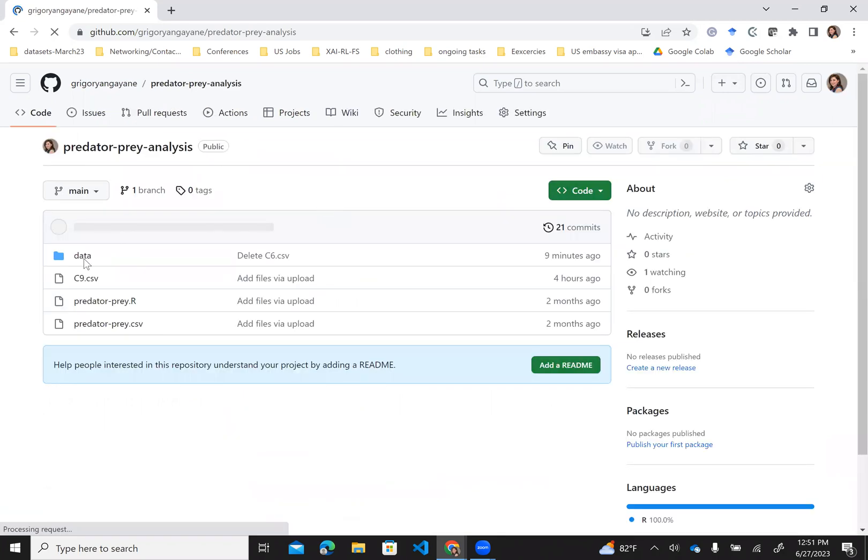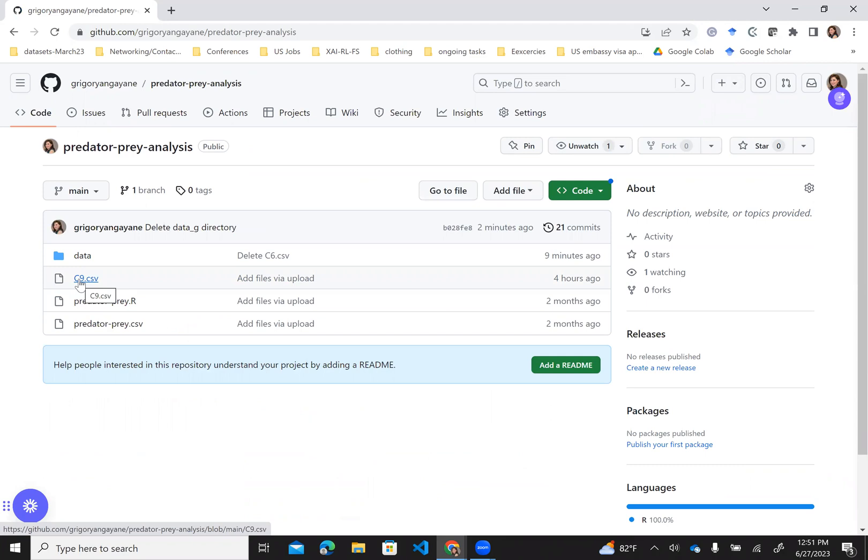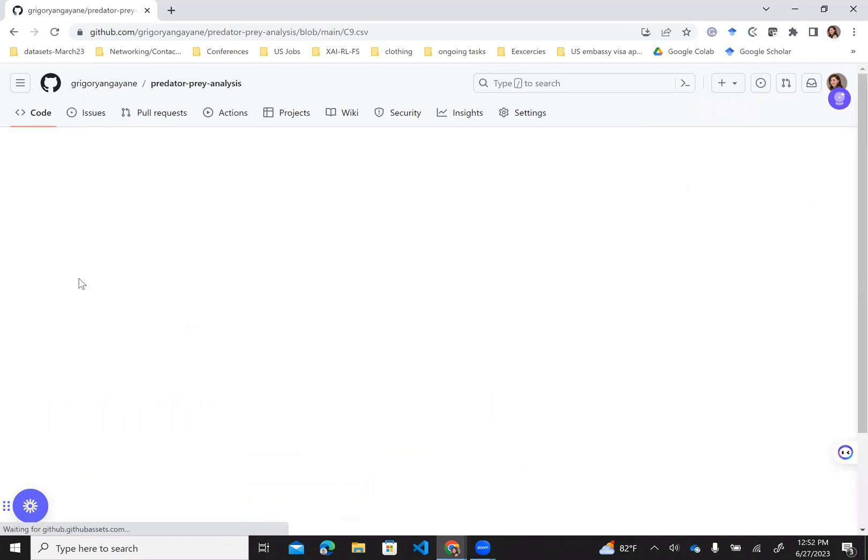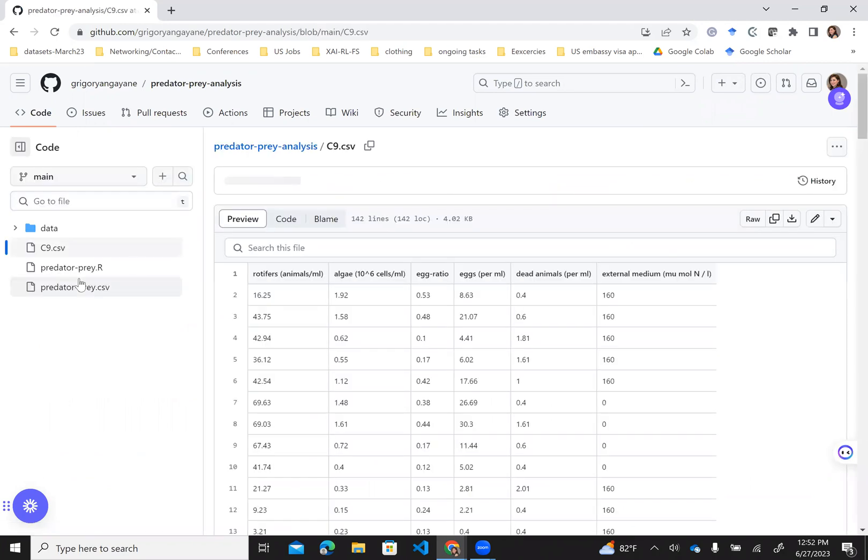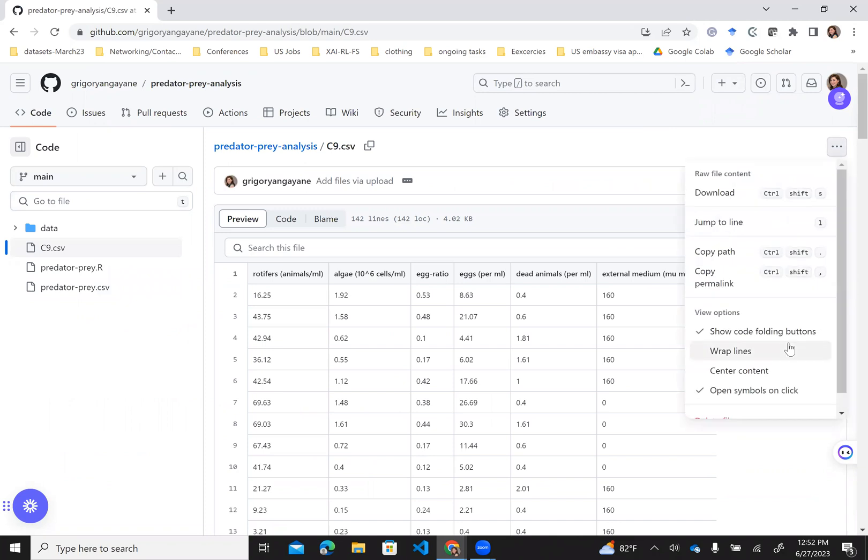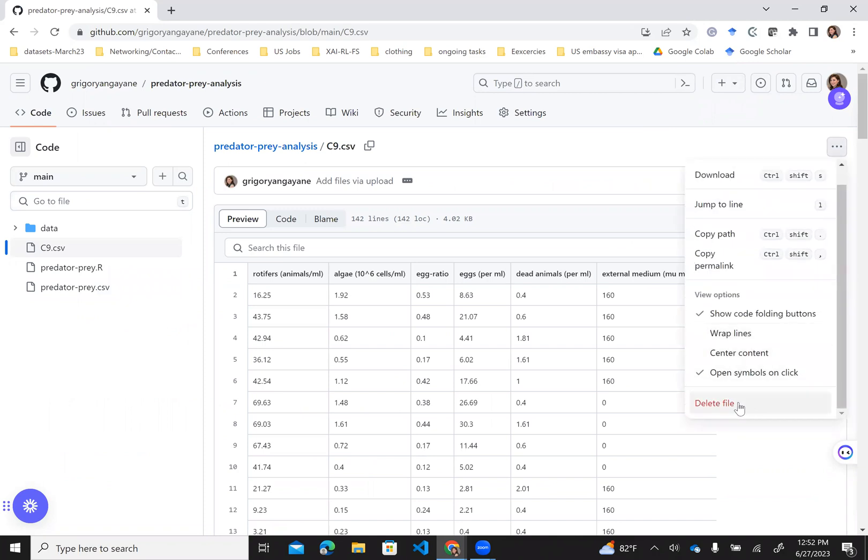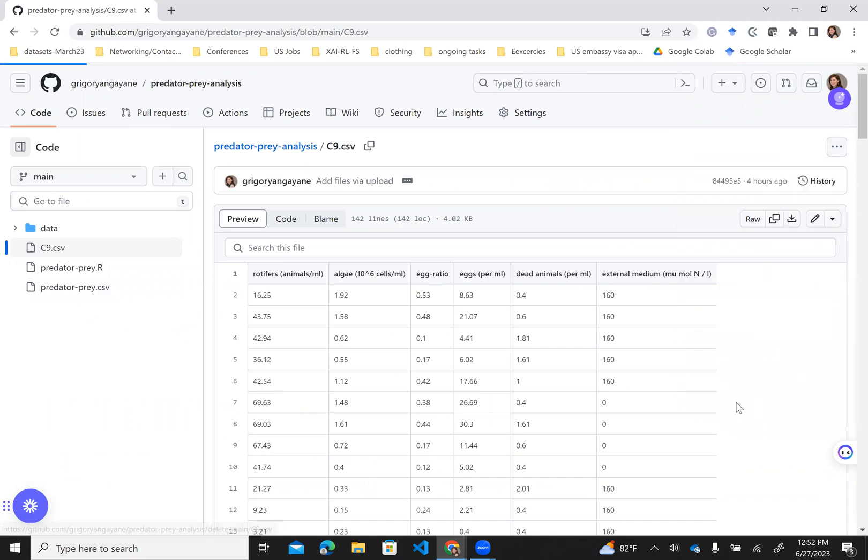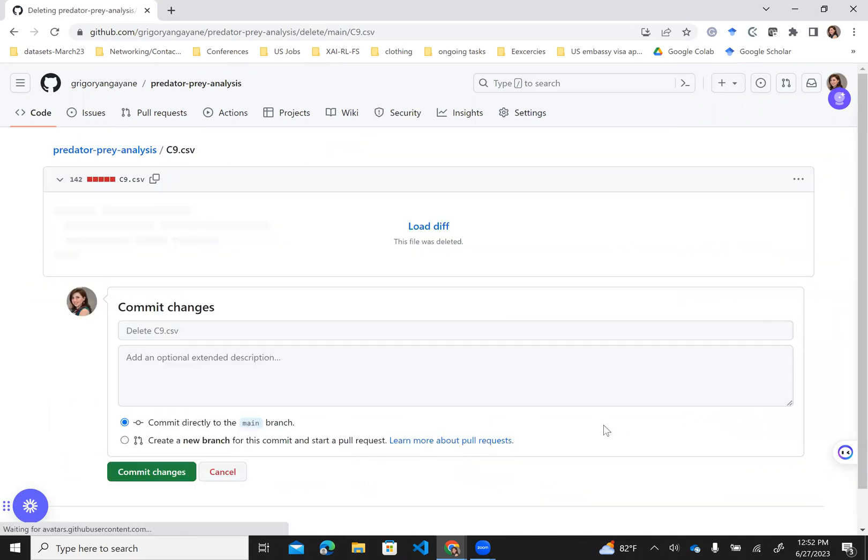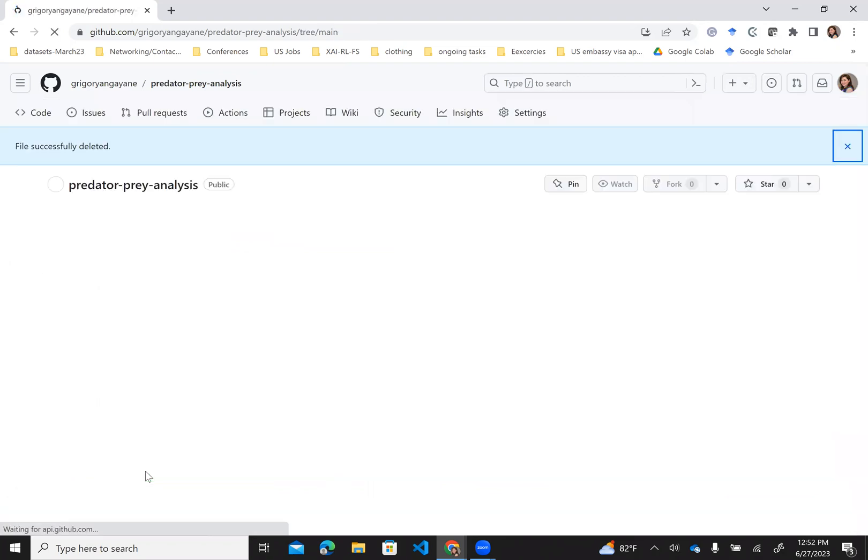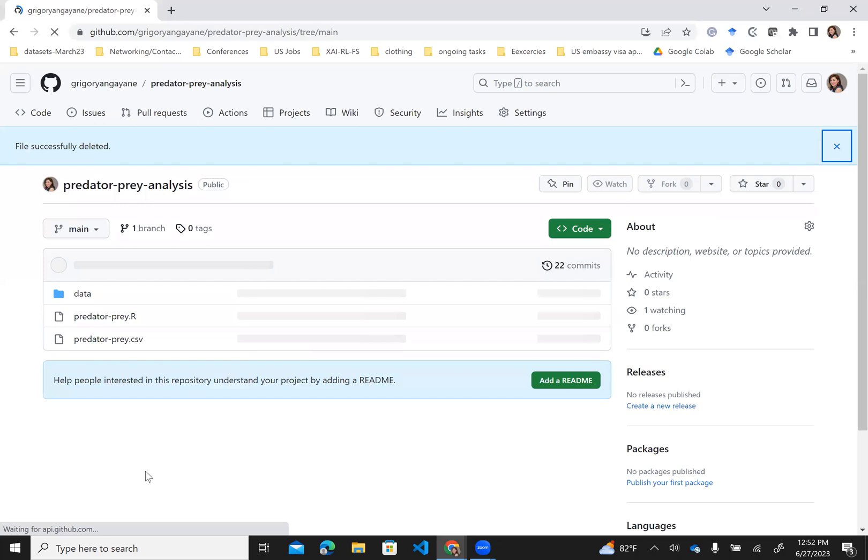This is the file I would like to delete. You click on the file C9CV, then click the three dots. At the bottom there is delete file, and then it asks to commit the changes. The file is deleted.